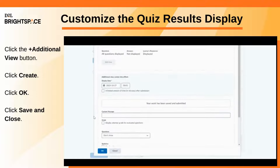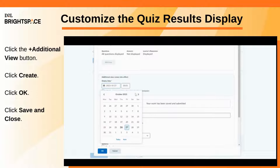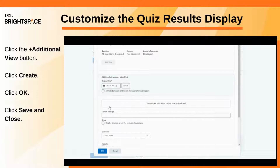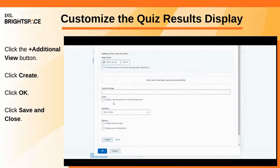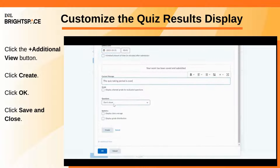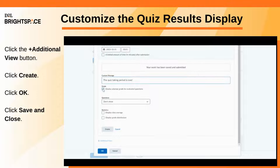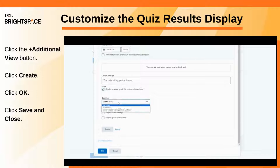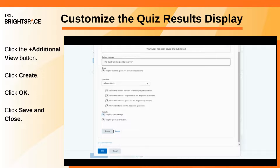The customization options are the same except you can set a date and time when you want the additional view to appear. When you've finished creating your additional view, click Create.